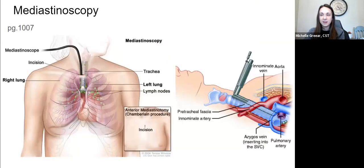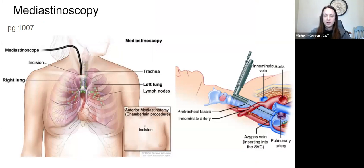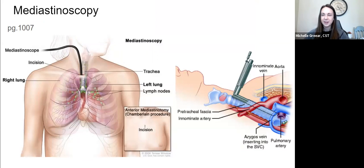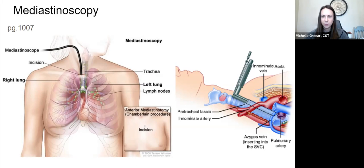That leads me into mediastinoscopy — I'm on page 1007. This one is a sterile procedure — we're making an incision near the trachea, at the suprasternal notch to be specific. Mediastinoscopy is performed for evaluation of nodule involvement or mediastinal masses with patients with lung carcinoma — basically patients with lung cancer where we think it has spread to their lymph nodes or there may be another mediastinal mass. That's why we're going to do a mediastinoscopy: to take a look and possibly take some biopsies.